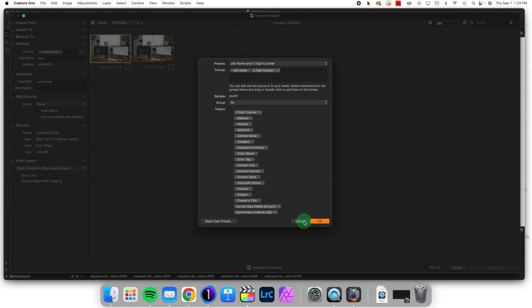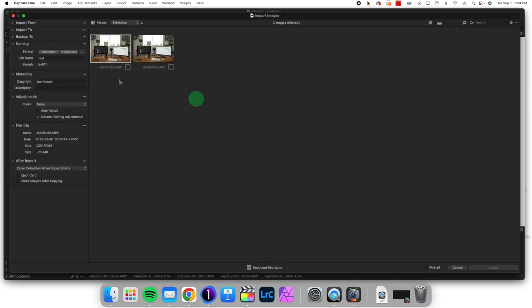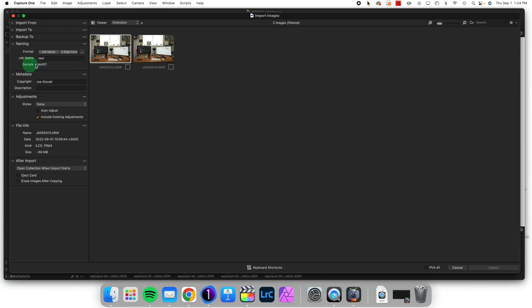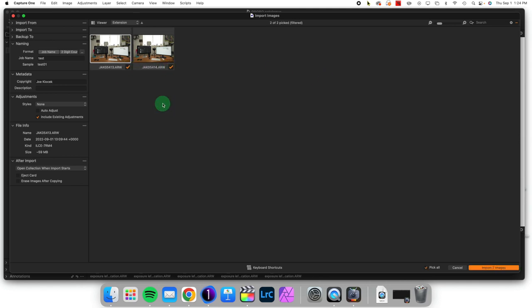Once that's decided, we come over here to the space for a job name. We can type in whatever the job is, and when we look at an image, it will be labeled as Test01 or Test02. Once we've decided the images we want to import, they'll be given that name which we can use for other purposes. Thanks a lot for joining me today, and I'll see you next time.